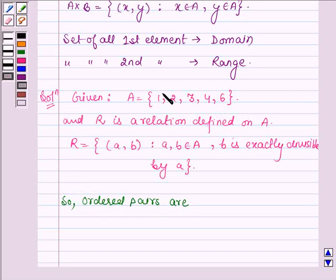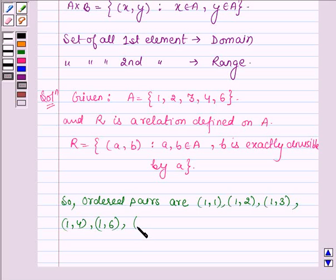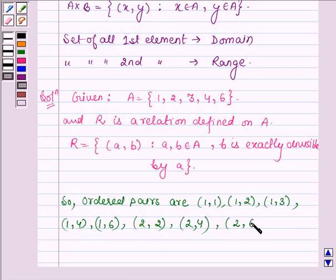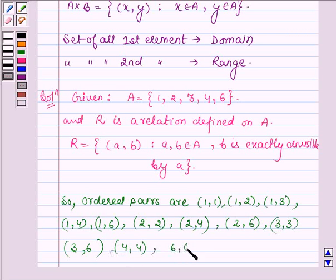All elements are divisible by 1, so we have the ordered pairs (1,1), (1,2), (1,3), (1,4), (1,6). Next, 2 is divisible by 2, also 4 is divisible by 2, and 6 is divisible by 2. Now proceeding to the third element: 3 is divisible by 3, 4 is divisible by 3, and 6 is divisible by 3. And lastly, 4 is divisible by 4 and 6 is divisible by 6.